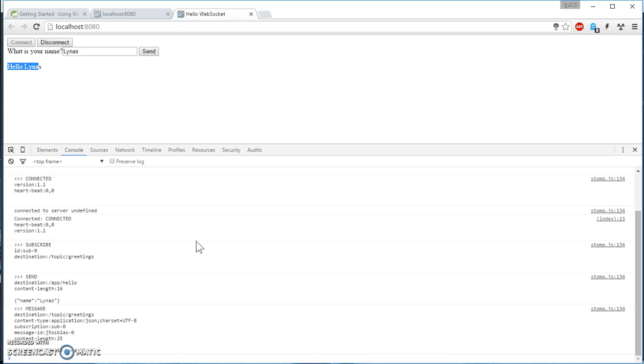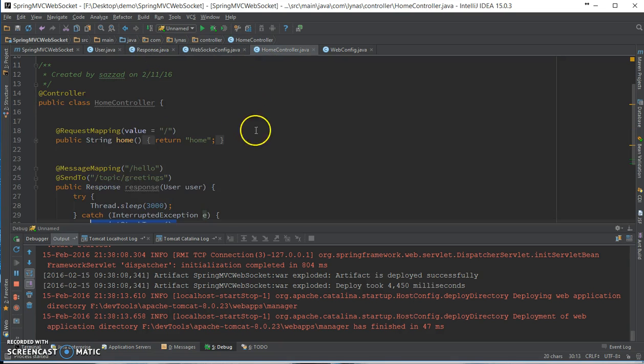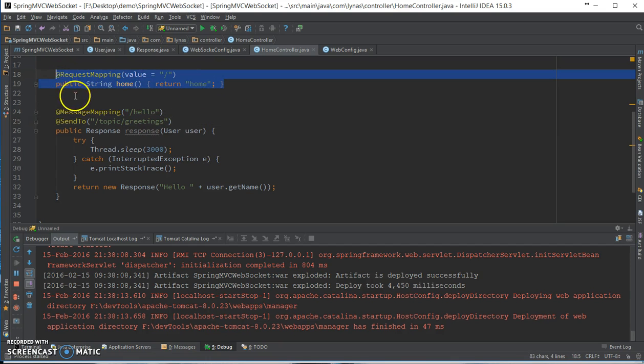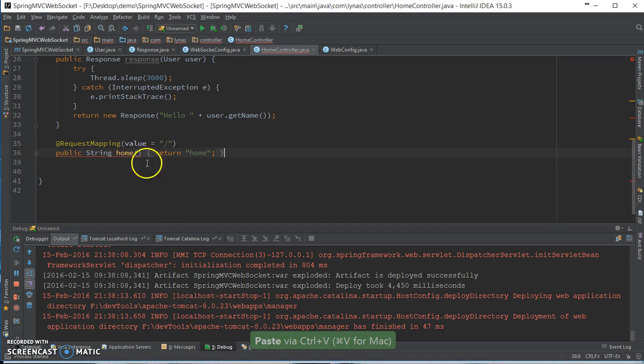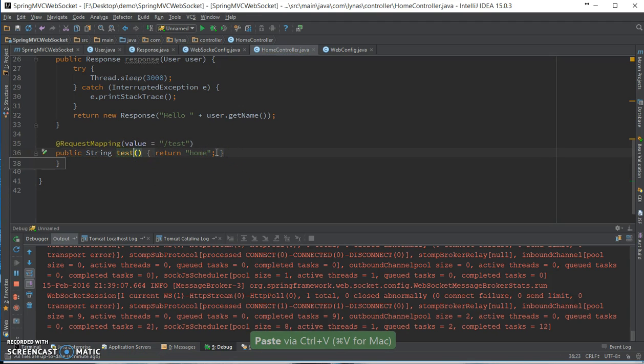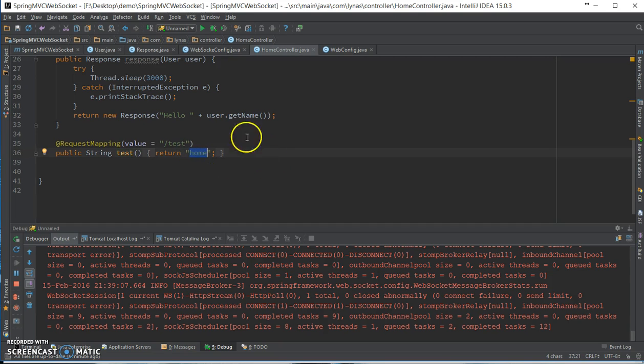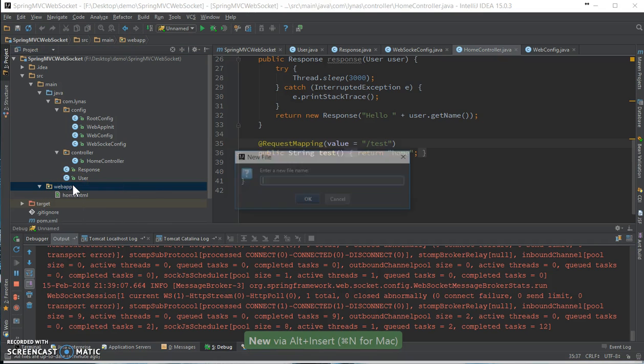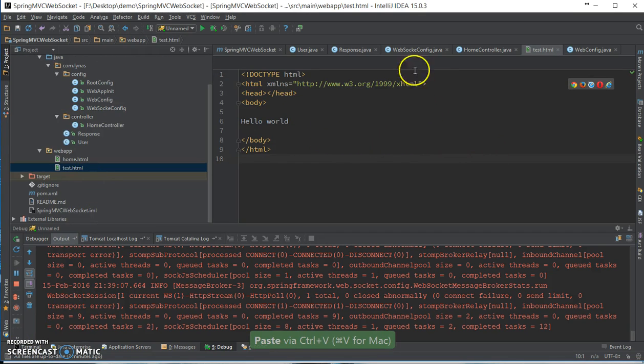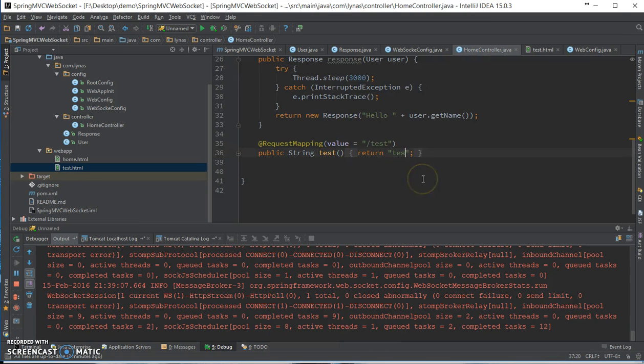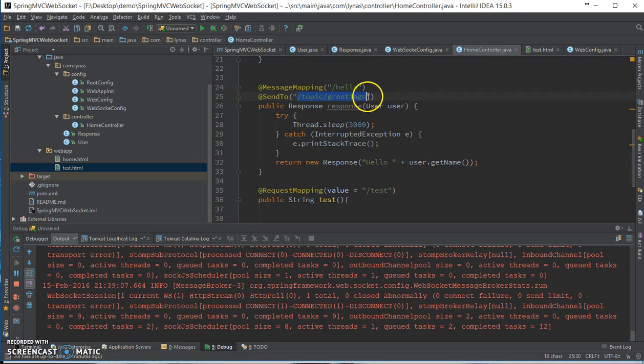So that's it guys, that's how you can add WebSocket functionality with your Spring MVC application. Now one bonus thing I want to show you guys is how you can send response to this hello. So anyone who is subscribed to this URL, how you can send messages from any other controller method. Let's add another method and let's add another file. Just a list, and inside simple Hello World code. And in your home controller, return the test.